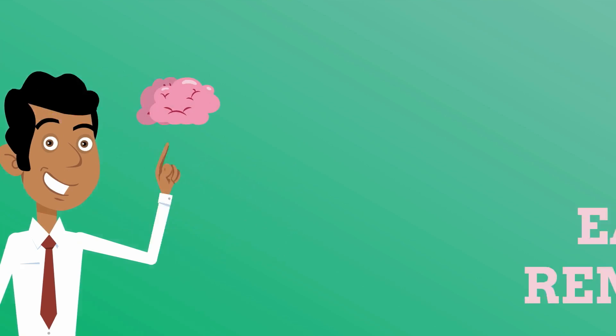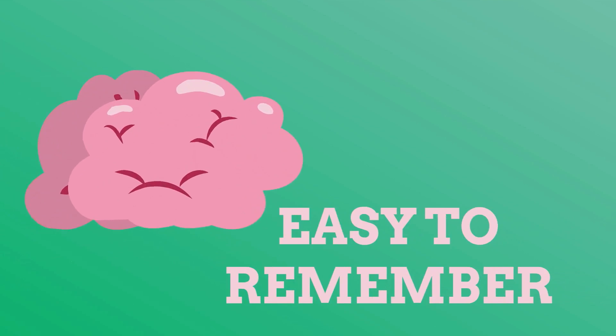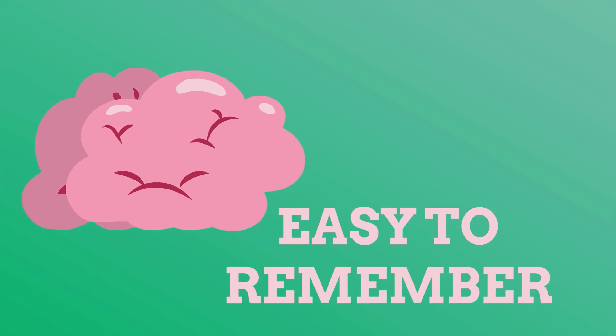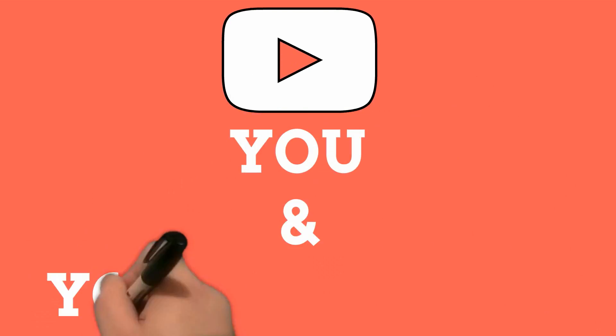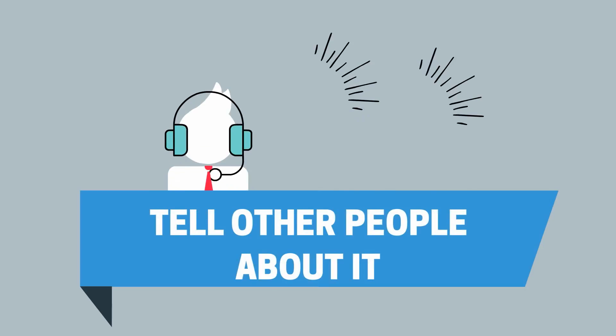They are also easy to remember. When potential customers remember your video, they remember you and your product and often tell other people about it.